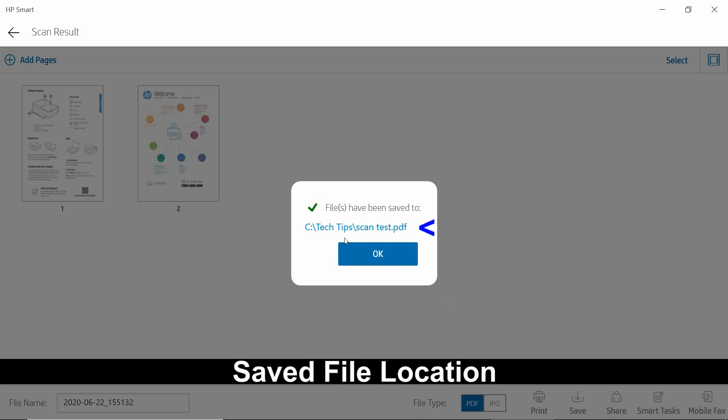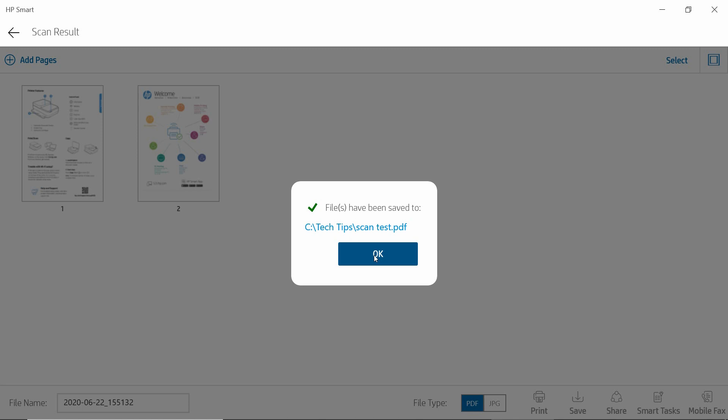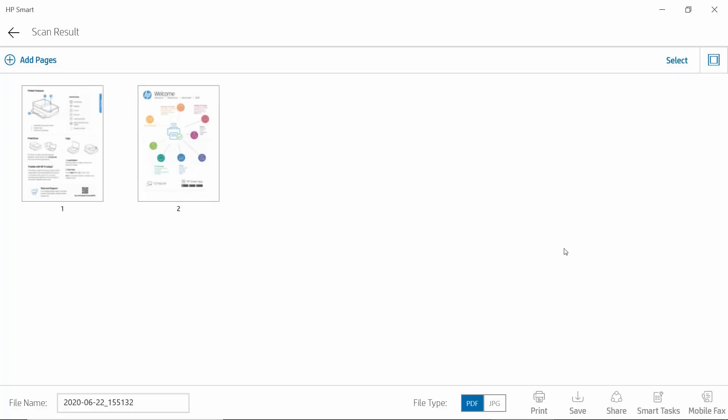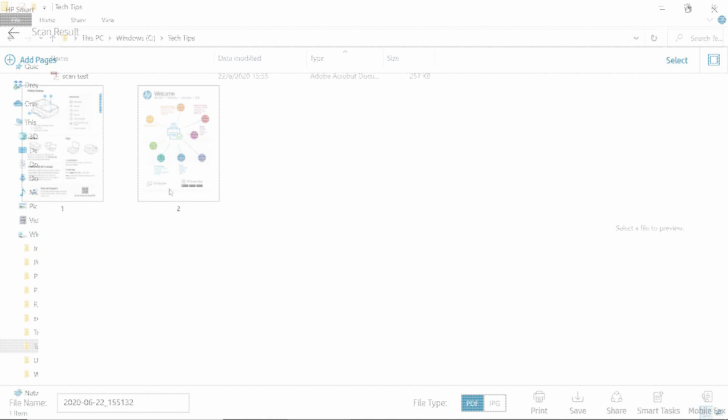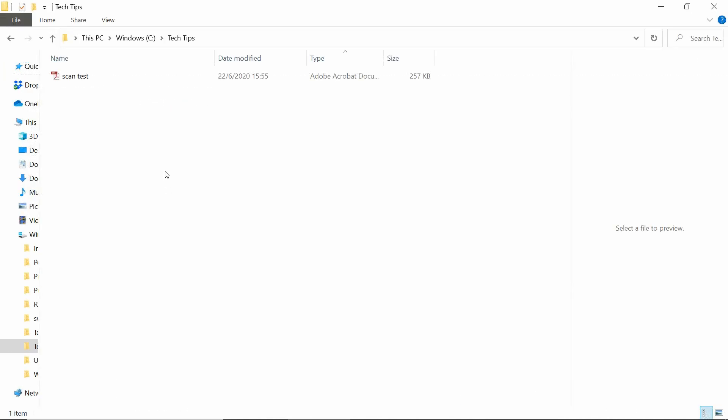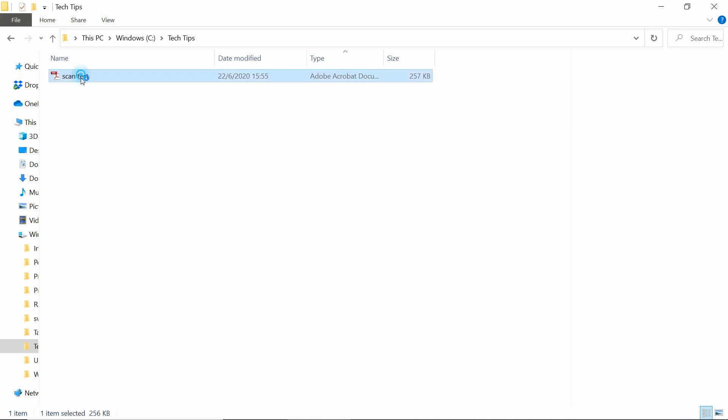This is where you have saved your document. We'll select OK. Let's take a look by going to Windows File Explorer. Once we navigate to the folder where we have saved our file, which is scan test, let's take a look.